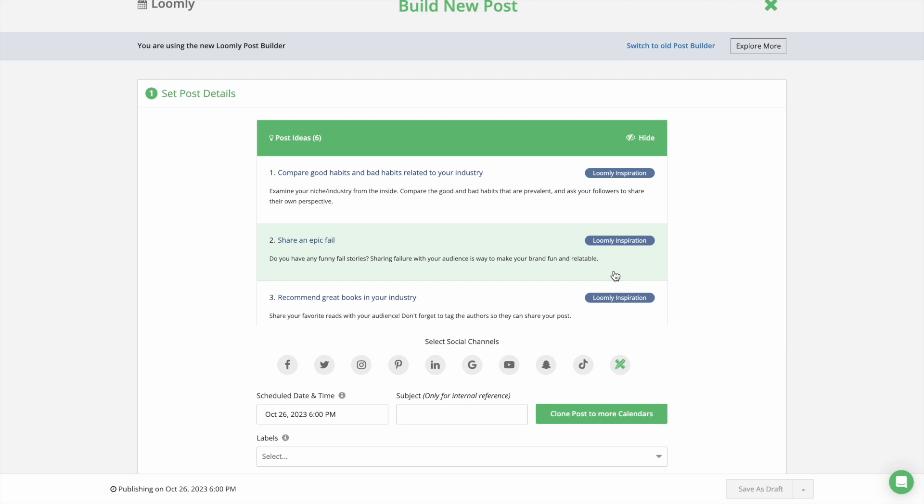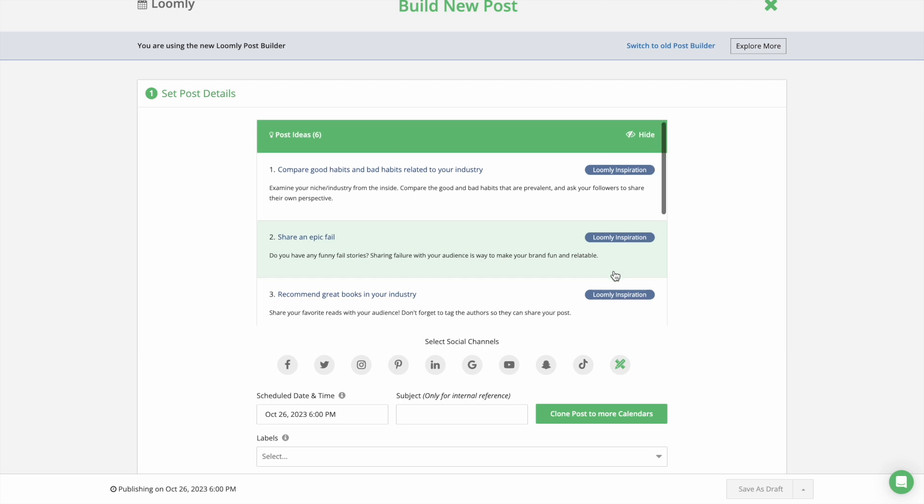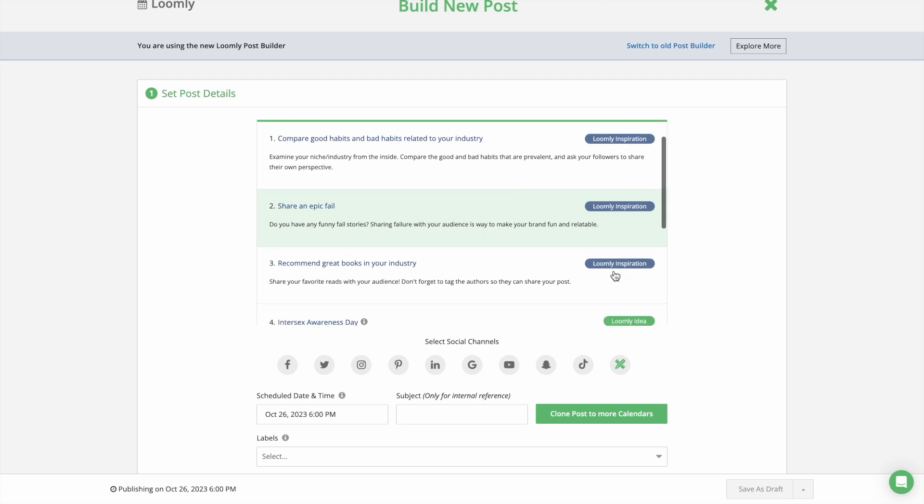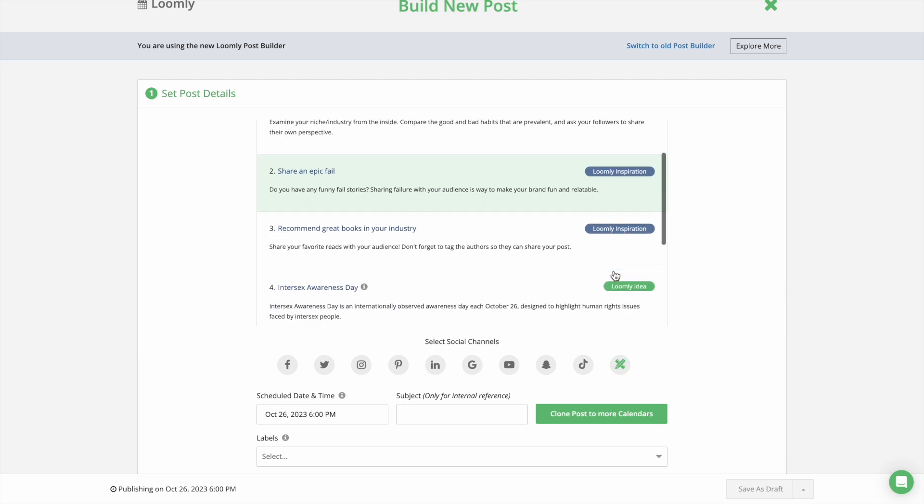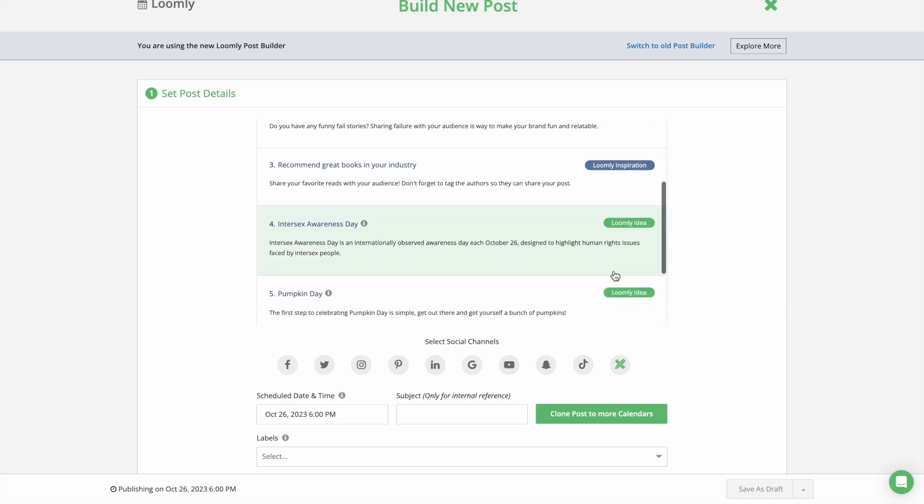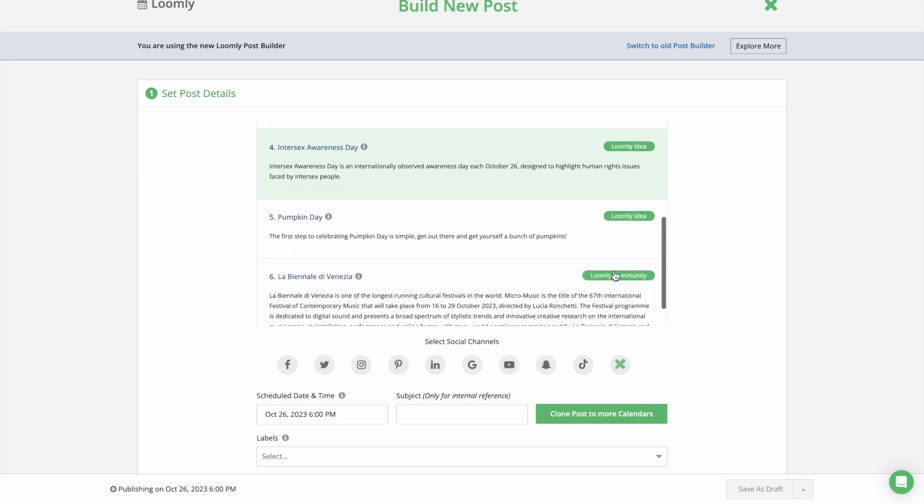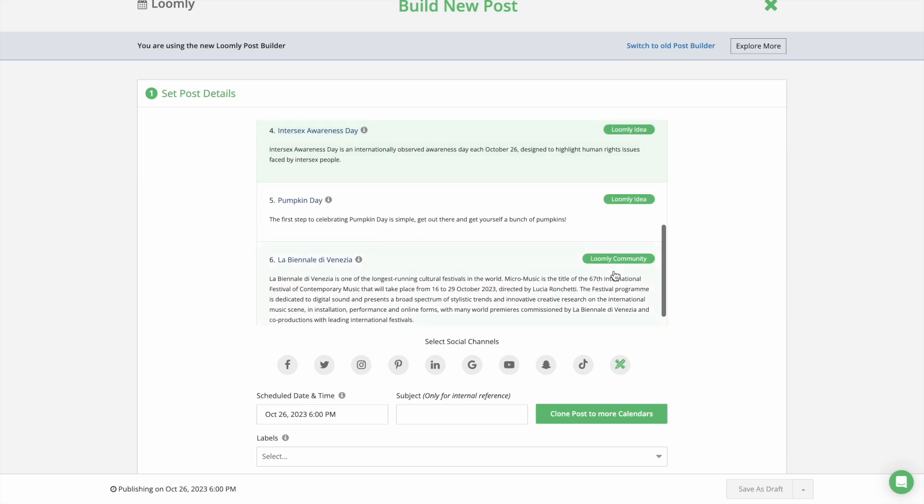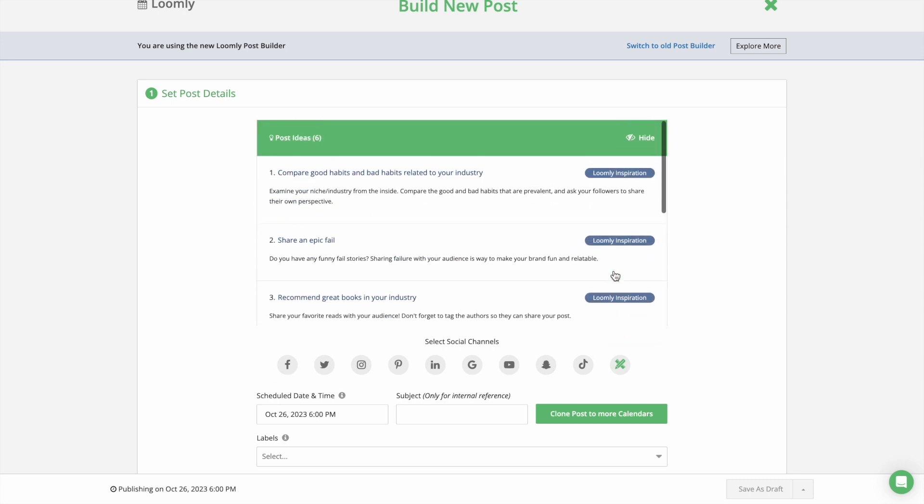Quick Tip! In addition to relevant holidays, events, and your own custom post ideas, the Post Builder also presents you with inspiration based on Twitter trends and RSS feed articles of your choice.